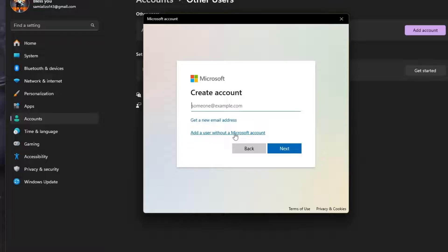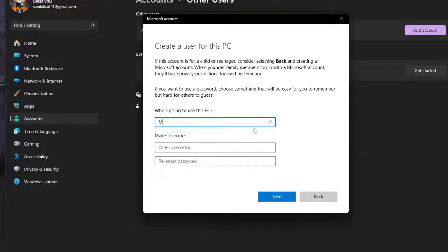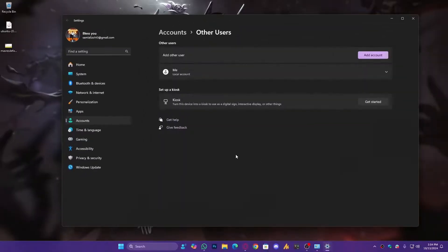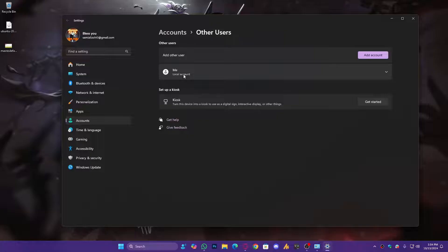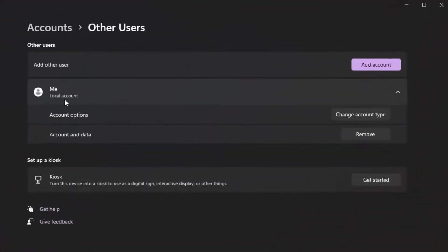Now simply you need to give it the name. 'Who's going to use this PC?' You can type any name, then you can use password if you want, otherwise just click on Next. And once it is done, you can see the account is created, but it's a local account.